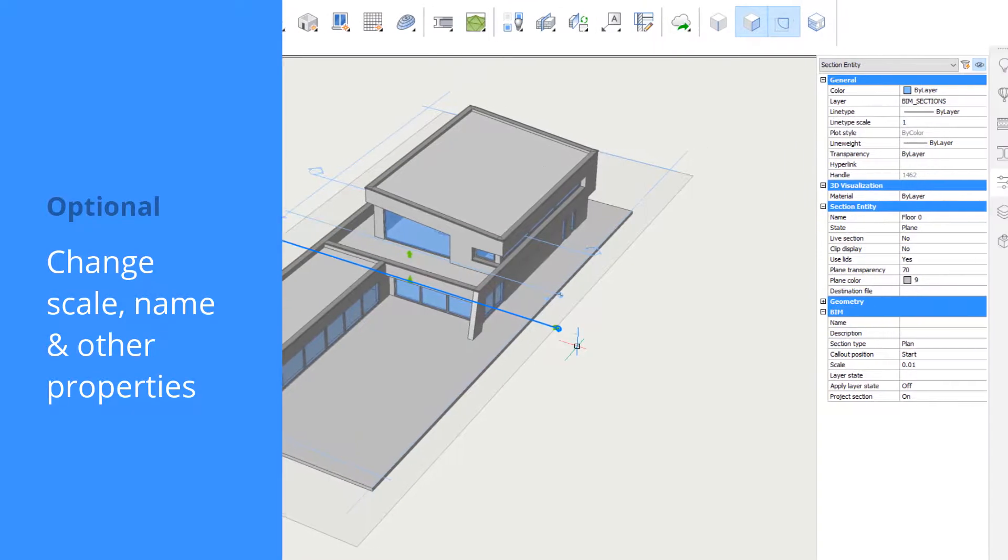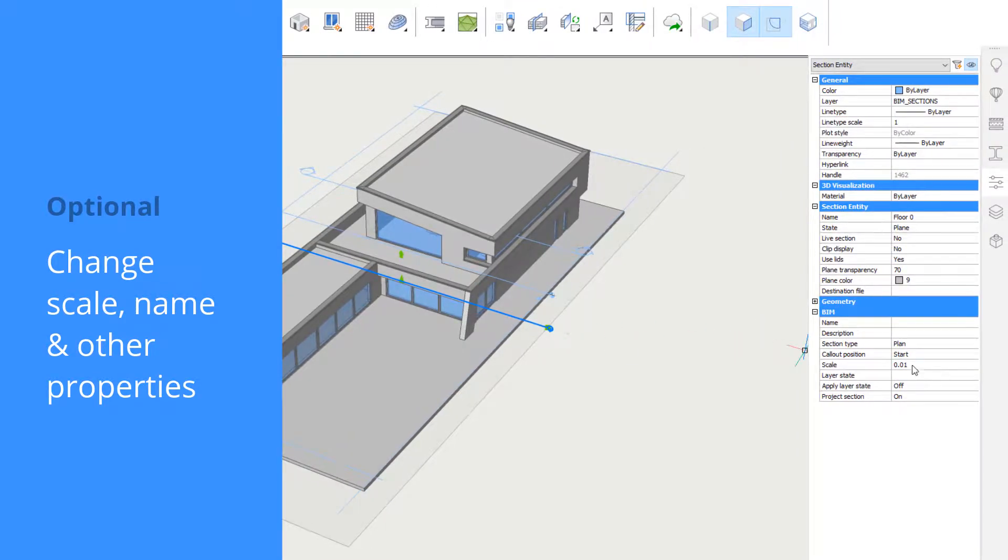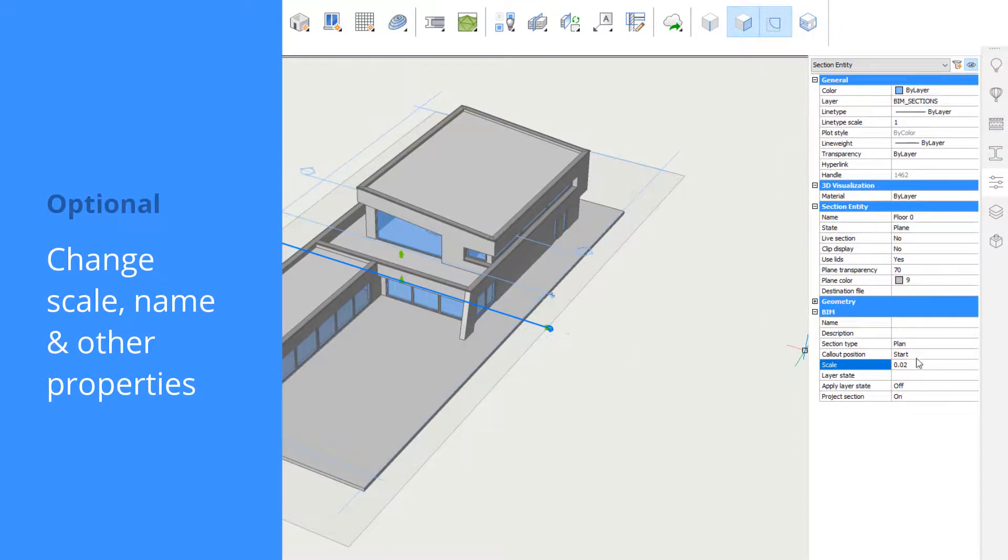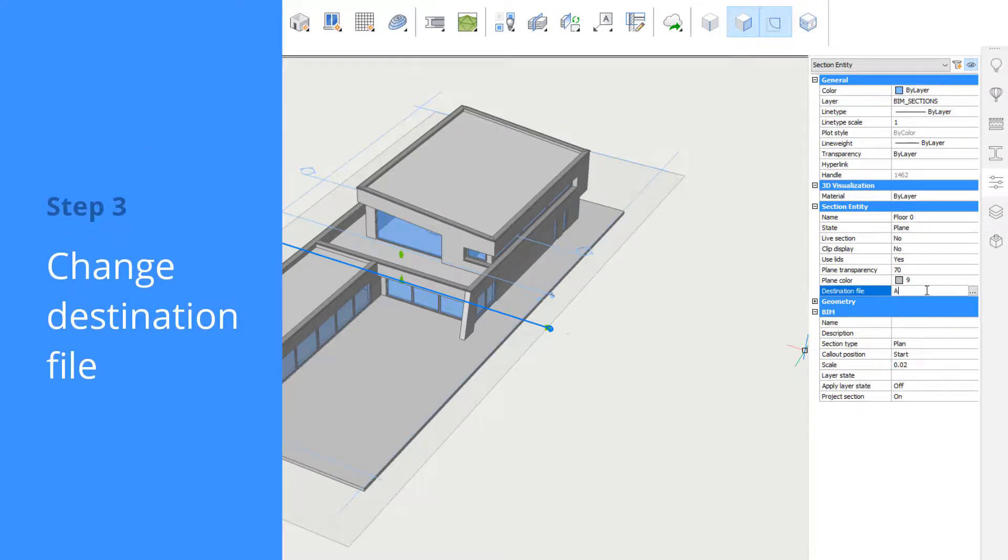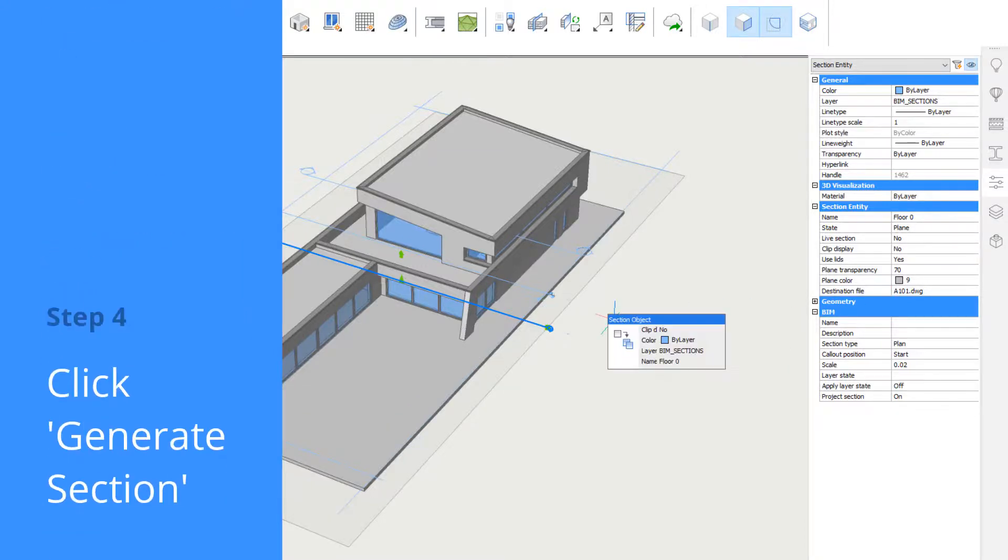We can change its properties such as scale or name. We'll assign a destination drawing to this section. This section will then be plotted on a sheet of this file. This file will be created in the same folder as your model.